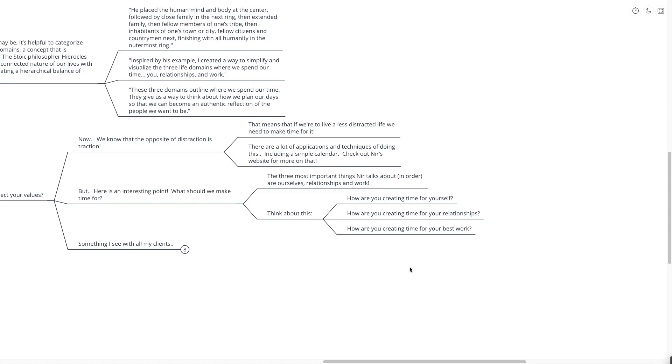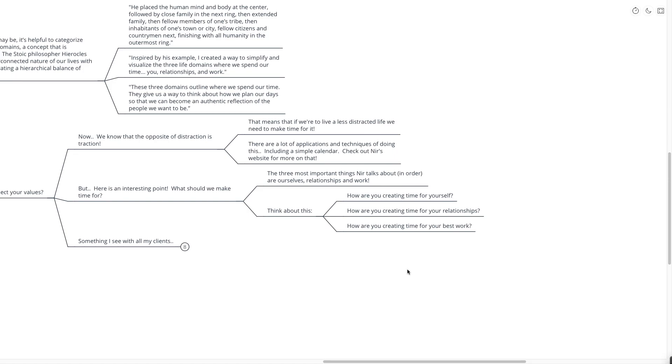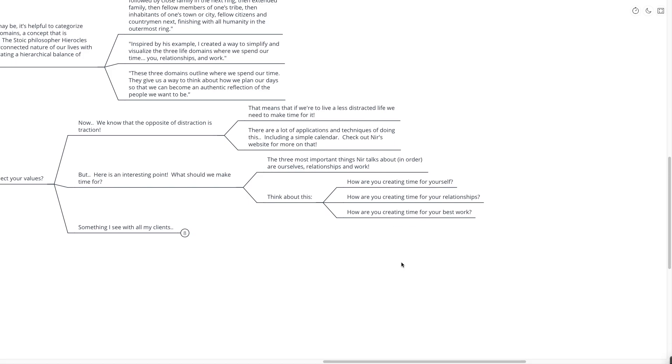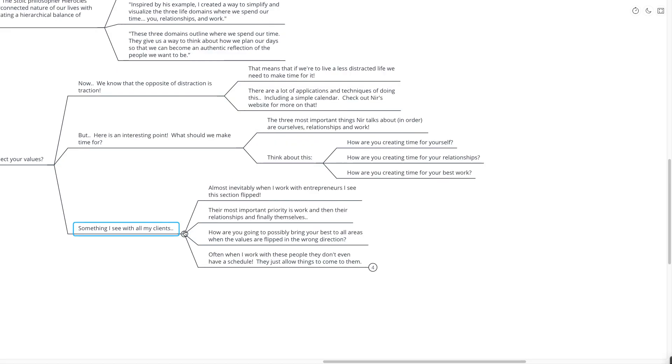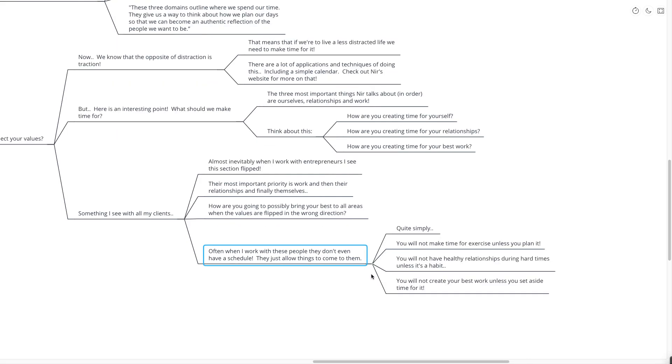Number two is your relationships. Those are the things that are the most important in your life, much more important than work for the majority of us. Are you scheduling time with those people like you would schedule time with a client? And within your work commitments, are you scheduling time for your best work? Are you scheduling time for deep work? Something I see all the time with my clients is almost inevitably when I work with entrepreneurs, this section is completely flipped. The most important priority is work, then the relationships and finally themselves. How are you possibly going to bring your best to all areas of your life when your values are flipped in the wrong direction?